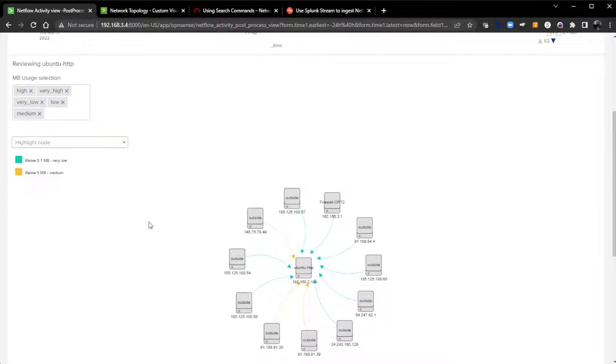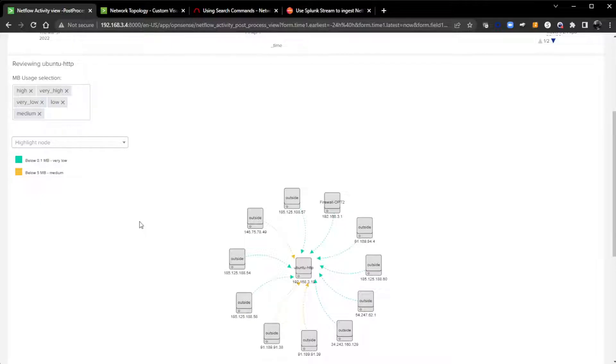Here, we had a little bump at night at 4 a.m. So let's click on that and find out more what's going on at 4 a.m. on my Ubuntu HTTP server, which is part of my learning Kubernetes. This is that network topology custom visualization.